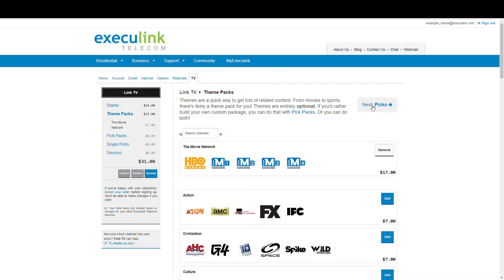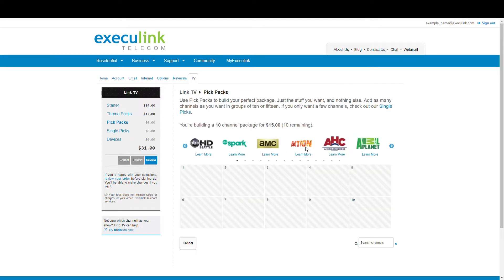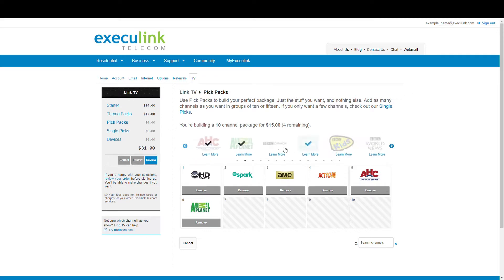Next we'll go to Pick Packs. Pick Packs are your own custom-built packages. You can either choose a pack of 10 or a pack of 15, or both. So when I click one of these, you can see how you can start building your 10 channels from the list of options above.